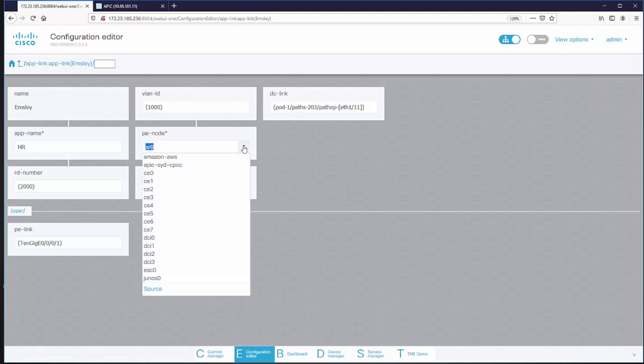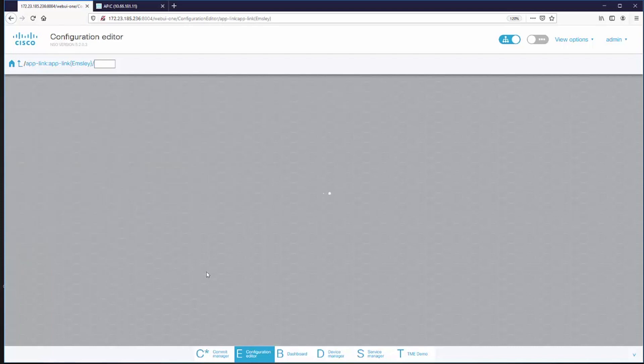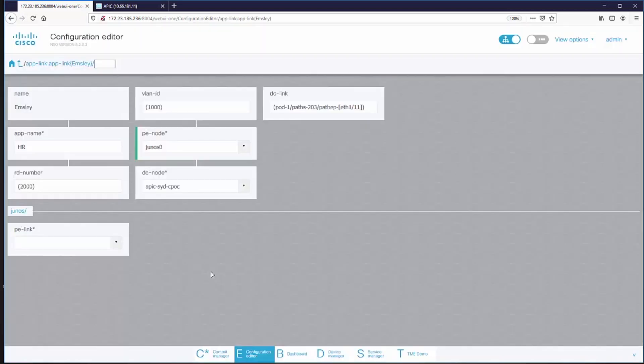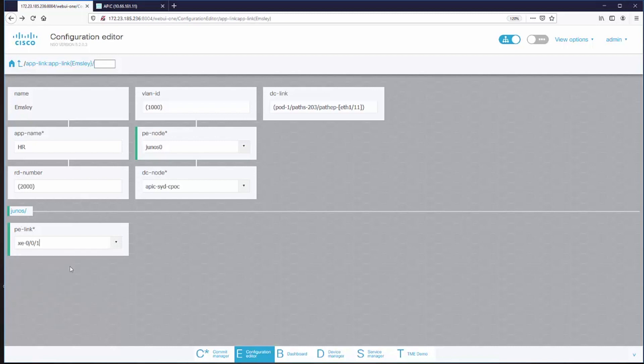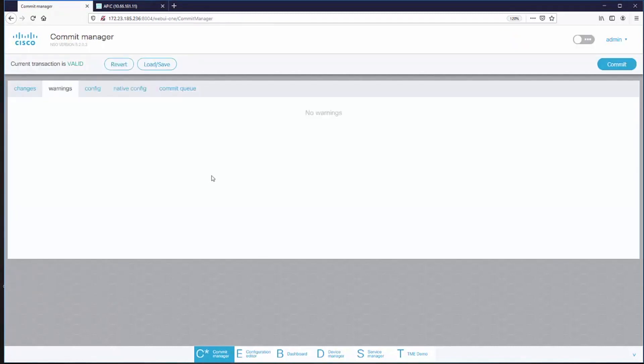So all I have to do is pick the new PE node and pick a new link on that node.